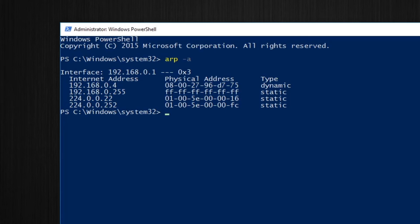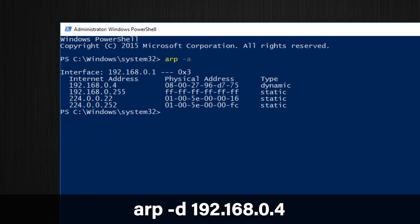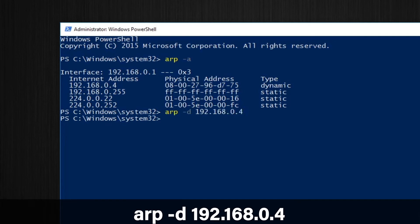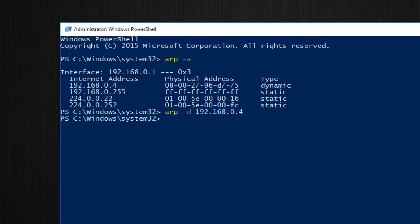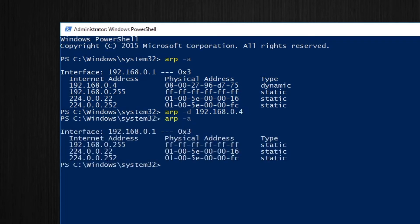The bottom two are multicast addresses. You can see that from the first six characters of the MAC address. So because my computer already knows the MAC address of 192.168.0.4 I'm going to run ARP-D 192.168.0.4 and this is going to delete that entry. If I then type ARP-A again we see that entry has been removed.